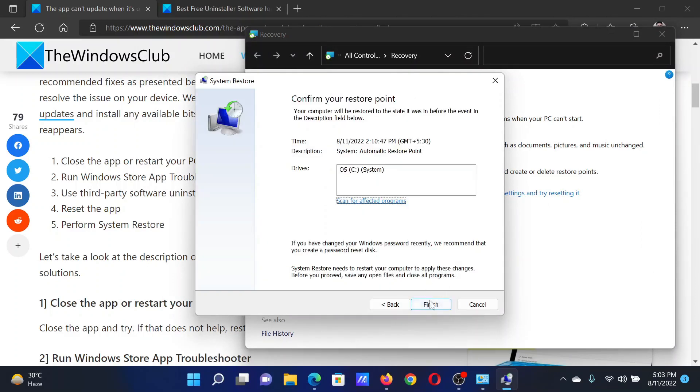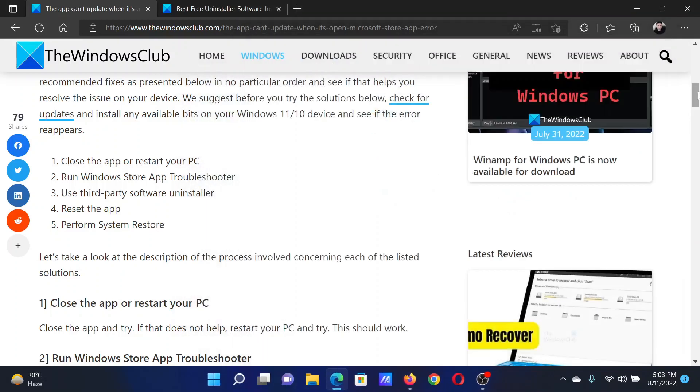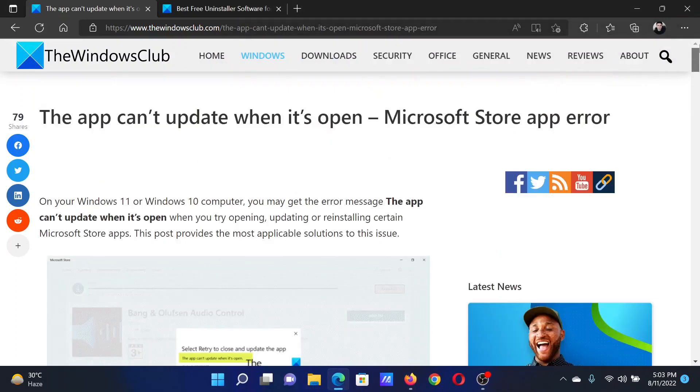Once you click on Finish, the System Restore process will initiate. Isn't this easy and interesting?